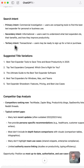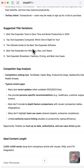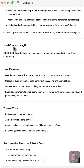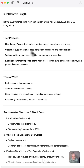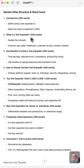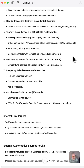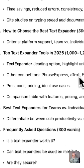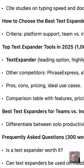Search intent, titles you can pick from, competitor gap analysis, ideal content length, user personas you're targeting, your tone of voice, entire outline and word count right here — everything you need to rank. And of course, TextExpander is the leading option according to ChatGPT. Check out that prompt and the snippet at the link below.